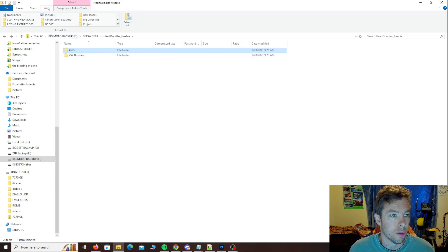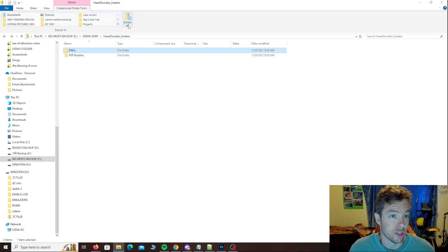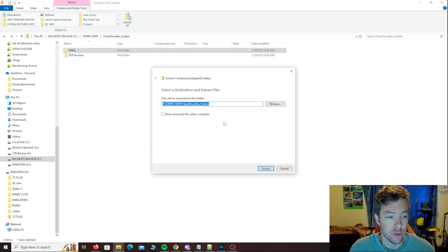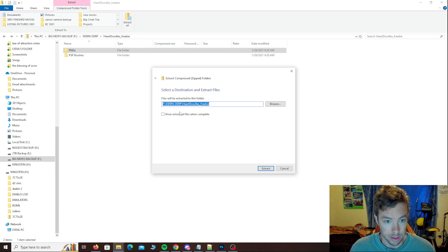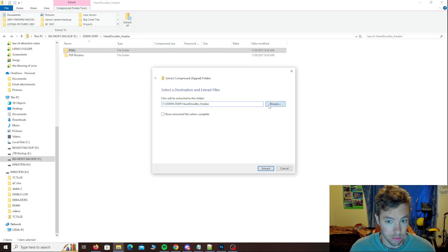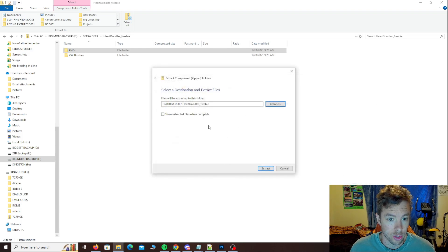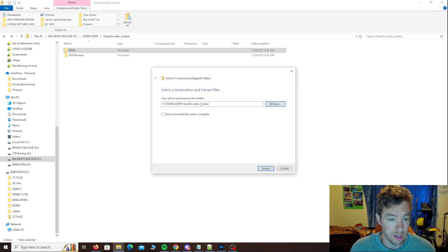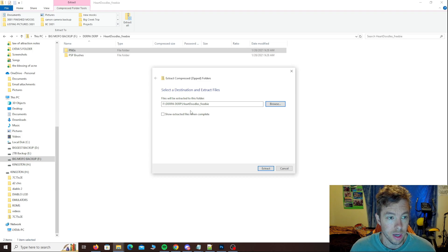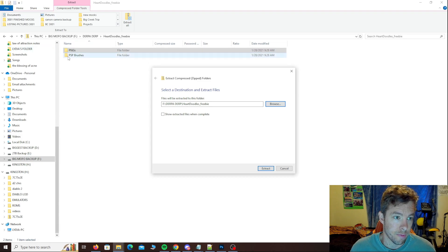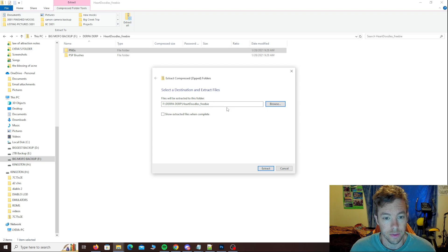So come over to compressed and you just hit extract all and then you tell it where you want to extract them to. So you can browse and select a location where you want it to extract them to or you can just do it to the default location which is going to be in the same folder as where the zipped folder was at.